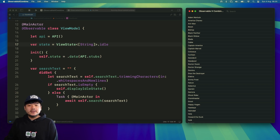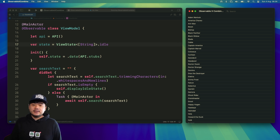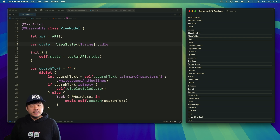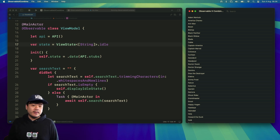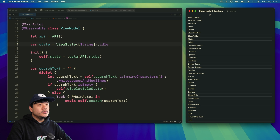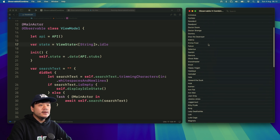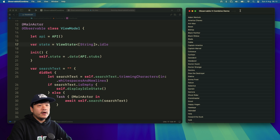Hi everyone, welcome back to XCoding with Alvian. This is the first episode of XCA Bytecast, which is a series of bite-sized tips and tricks that you can use directly in your project. In this episode, I'm going to show you how to implement search from a remote API using Combine with the Observable macro in SwiftUI. Now let me show you the starter project — here I have a list of Marvel characters, and at the toolbar we have a search that we can use to filter the characters.